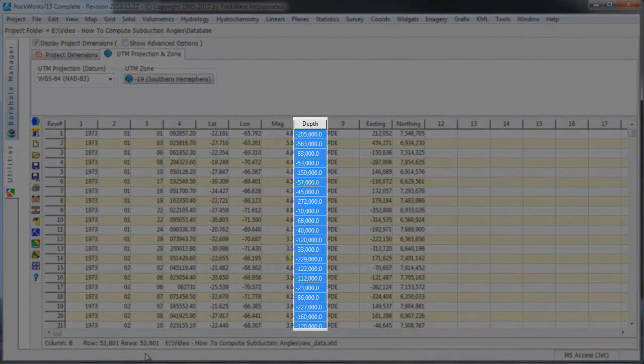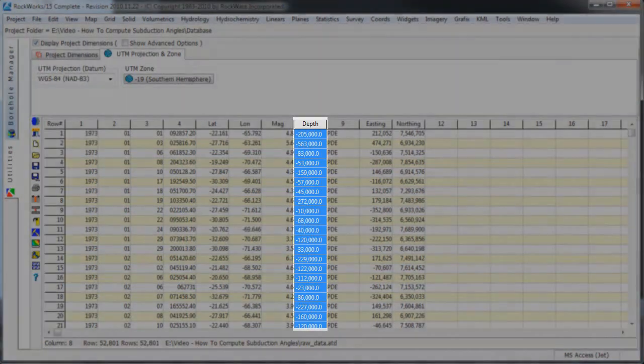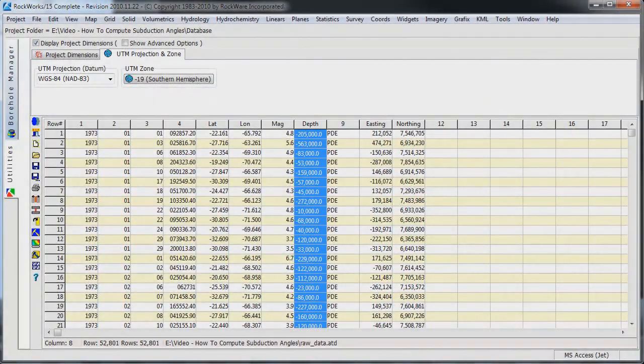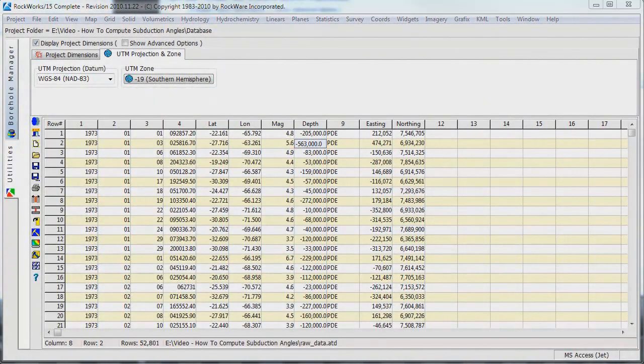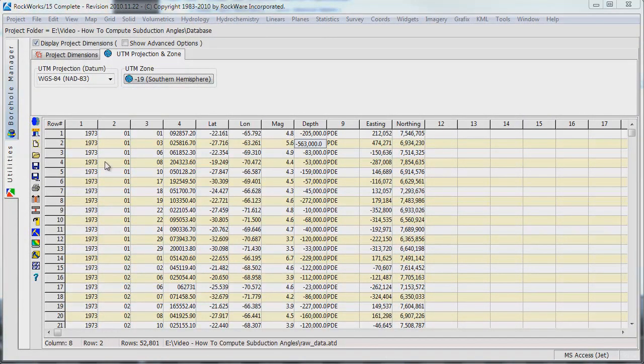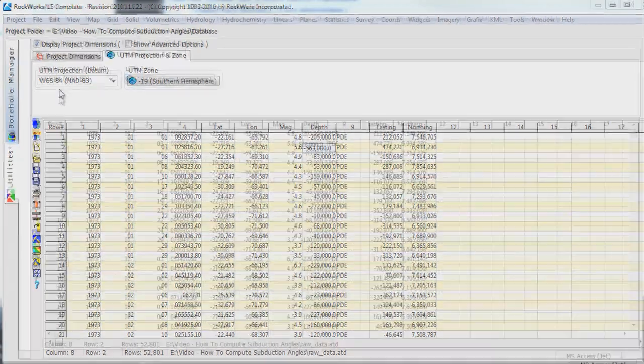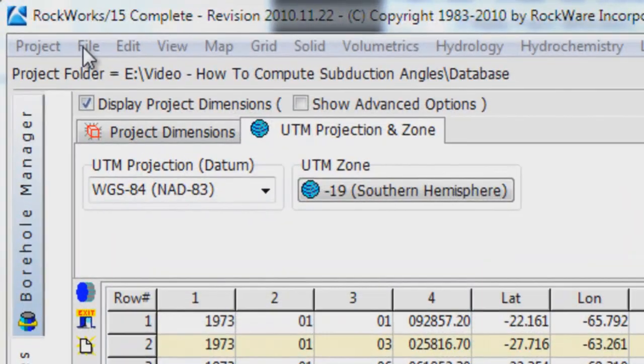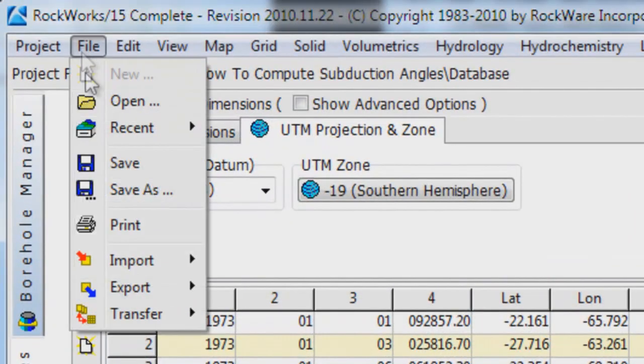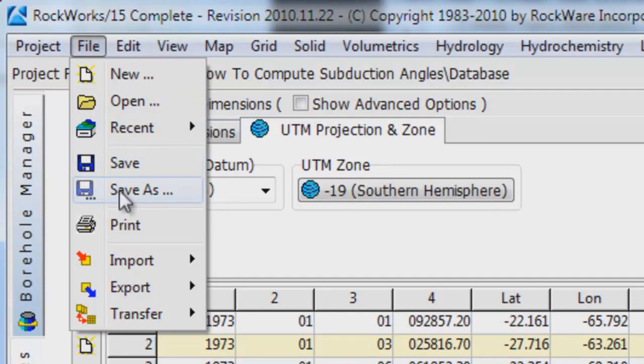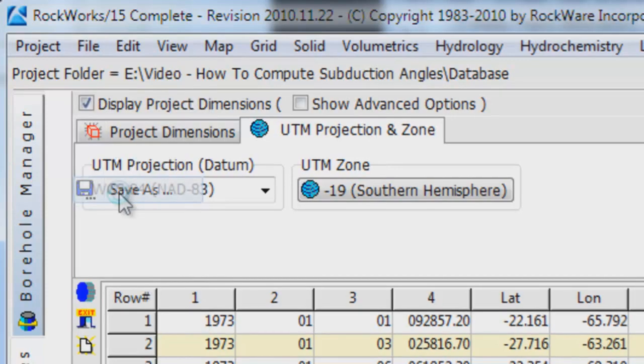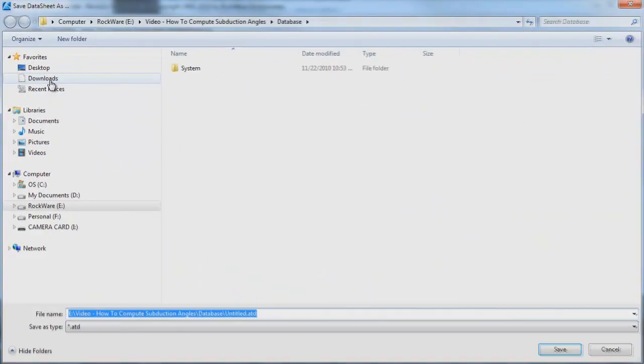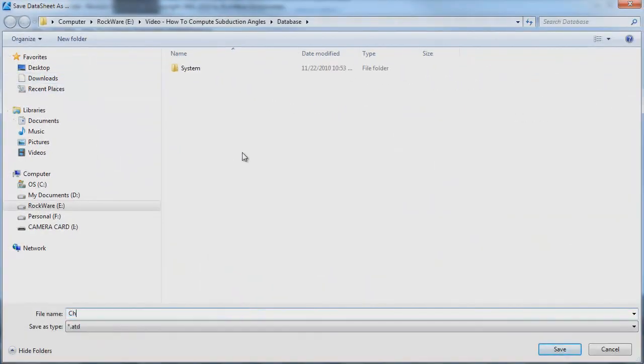The depths within the datasheet have now been converted from positive kilometers to negative meters. Everything is consistent. Now is a good time to save the data before we proceed. So let's select the File Save option and save the datasheet as ChileanEarthquakes.atd.